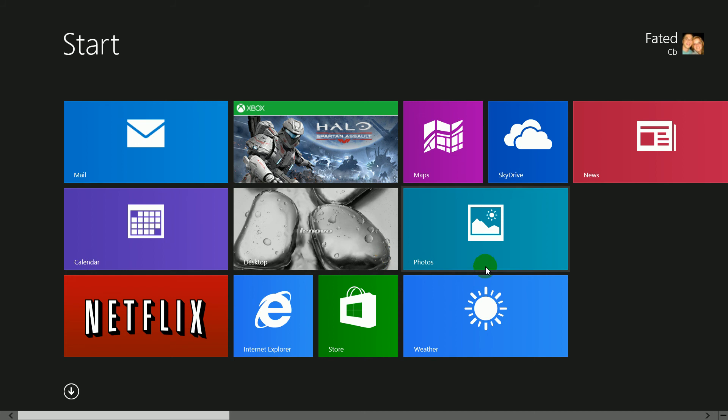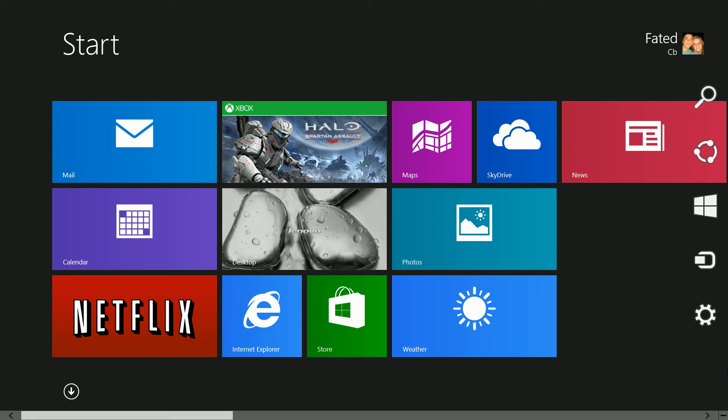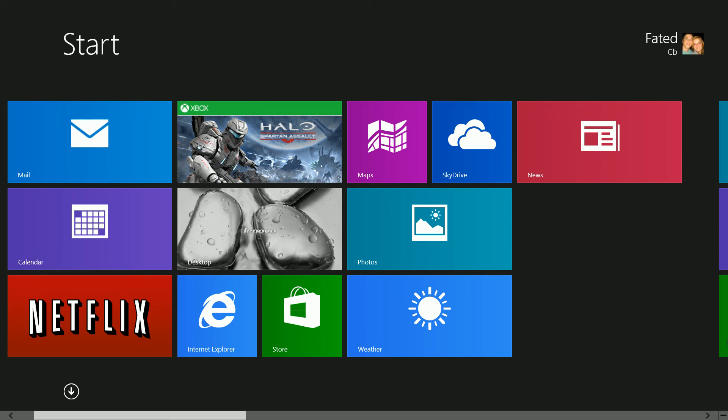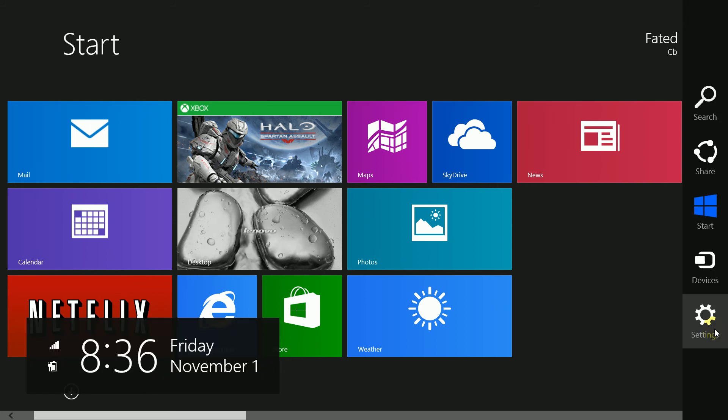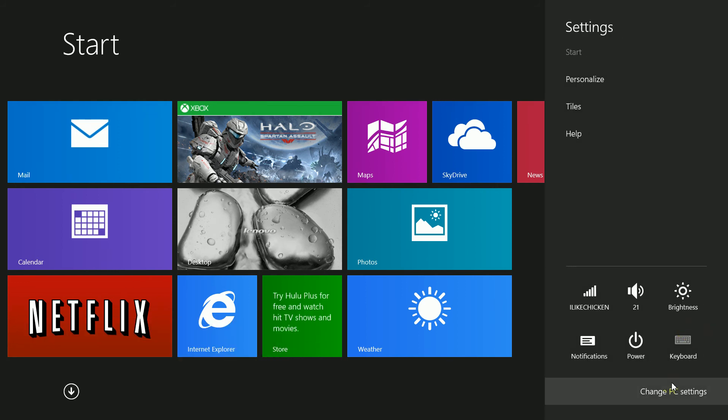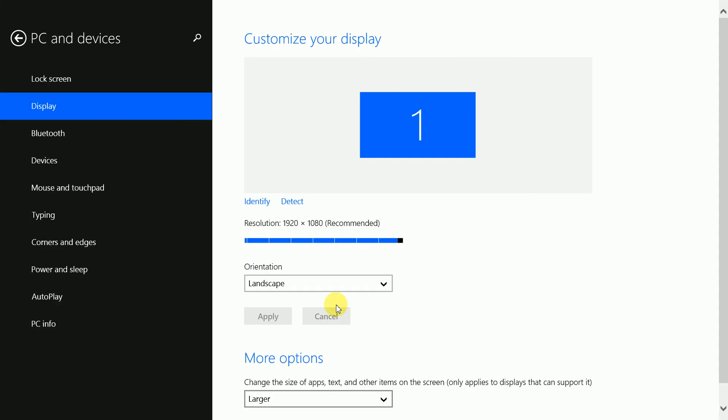You'll see this little minus button. Don't click it, just hover over it or to the side of the screen, and you'll pull up settings. Click Settings, and then at the bottom right you'll see Change PC Settings. Click that.